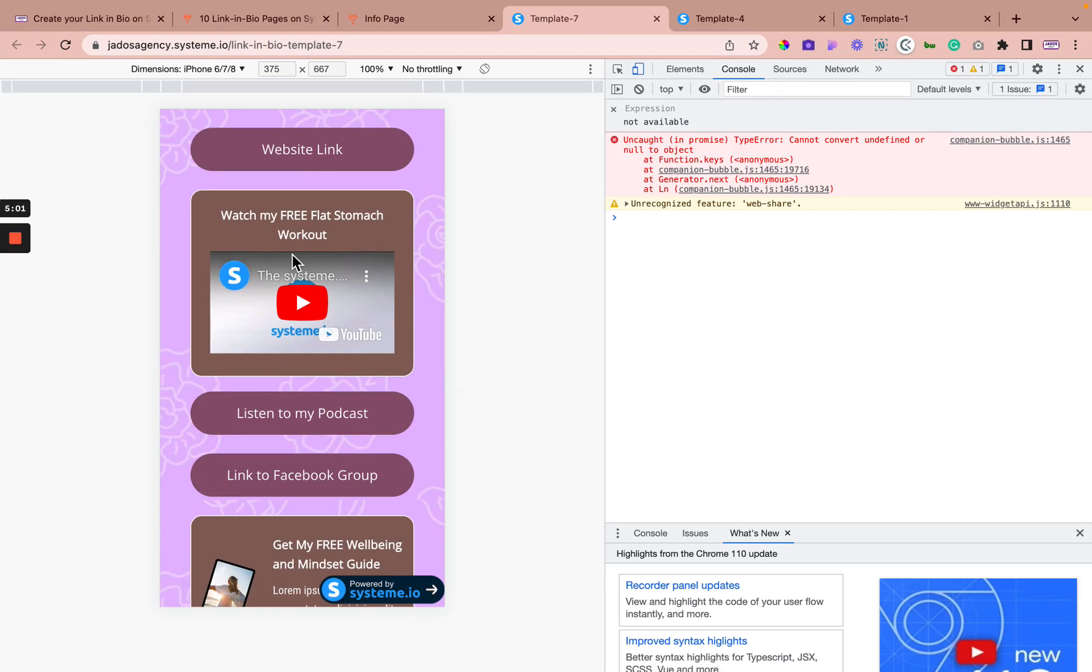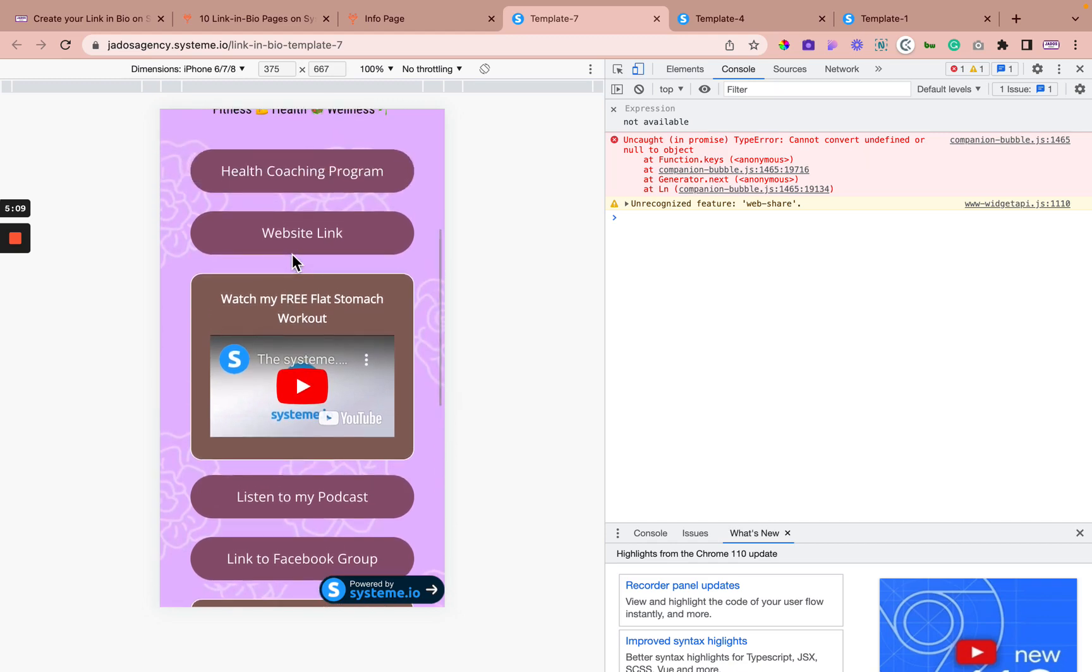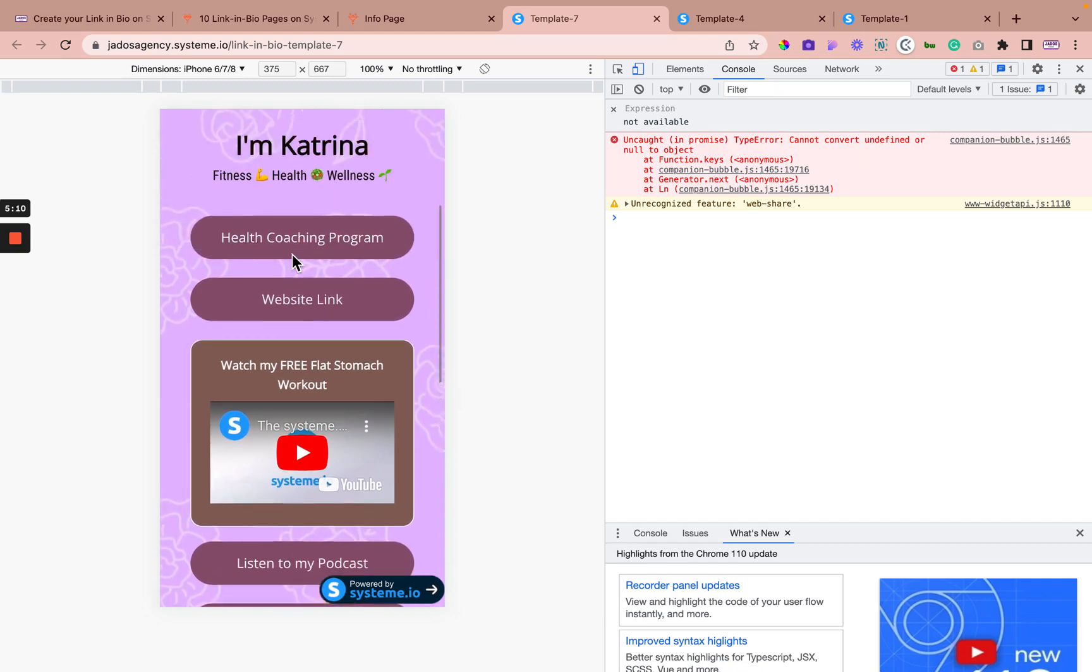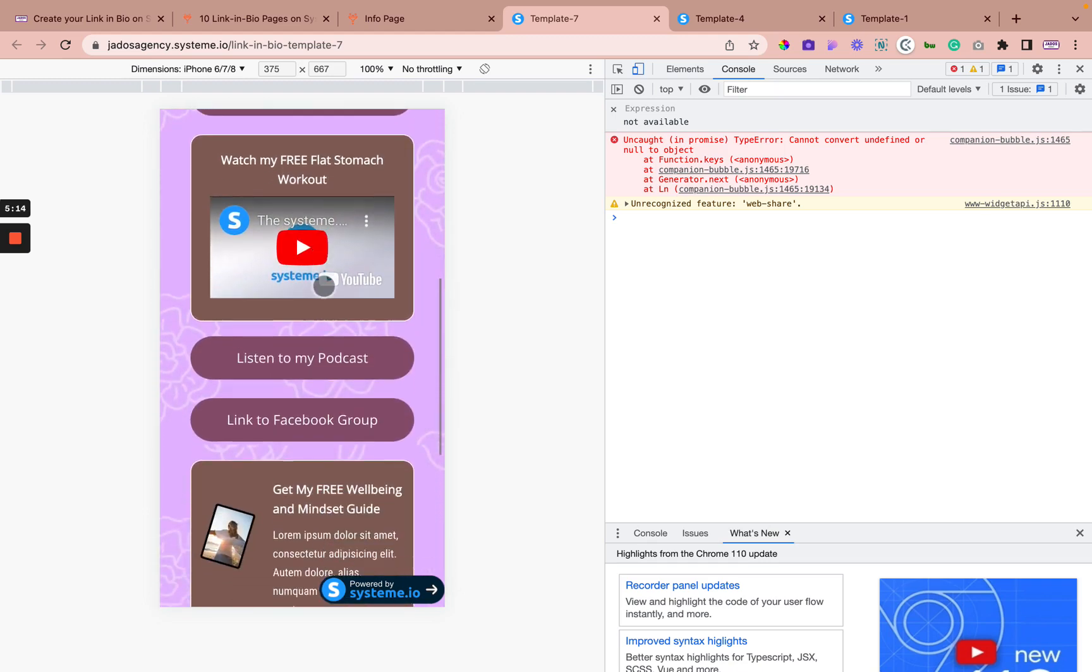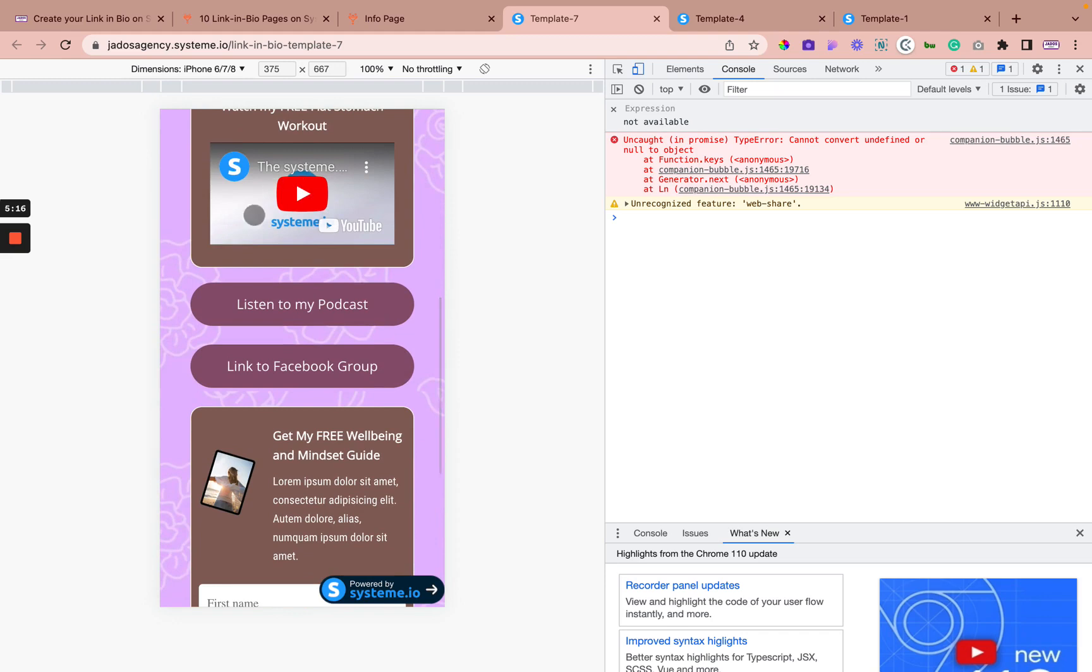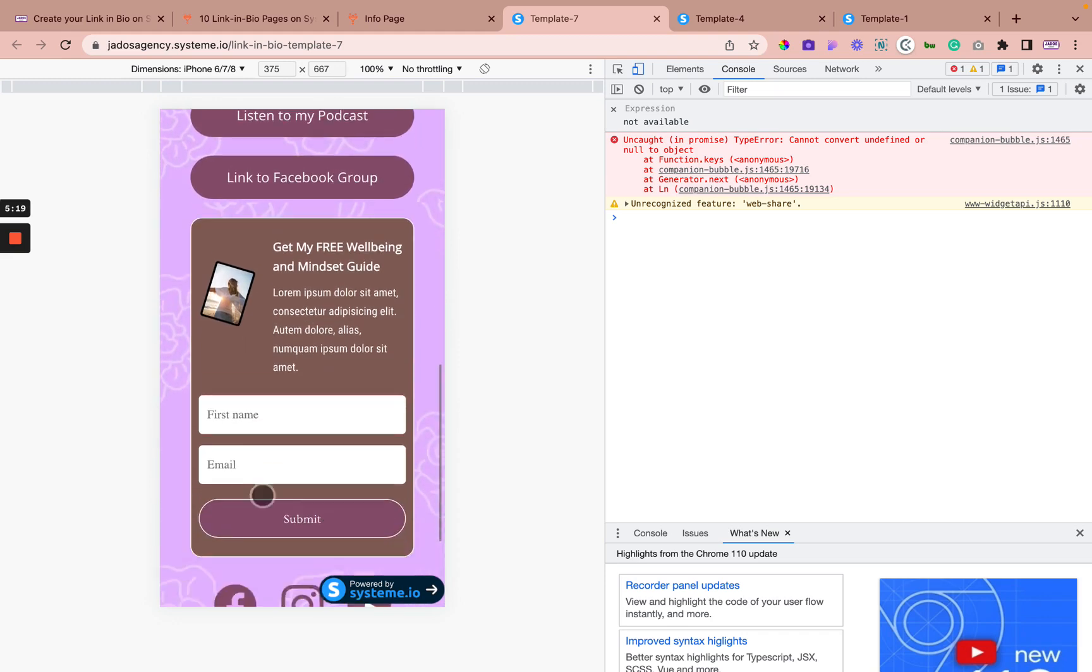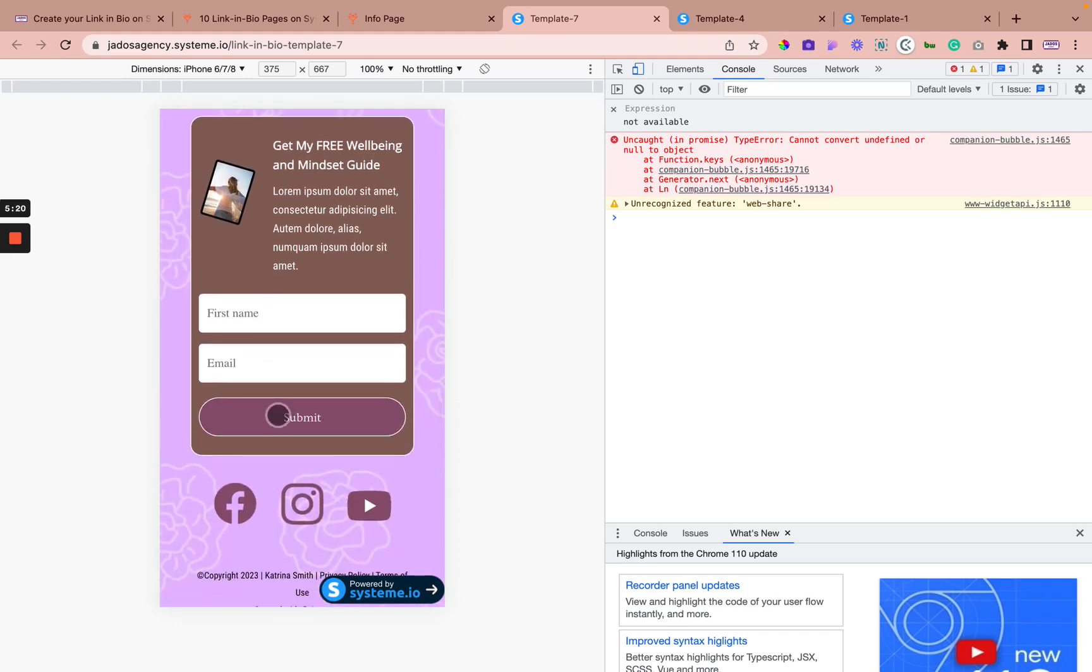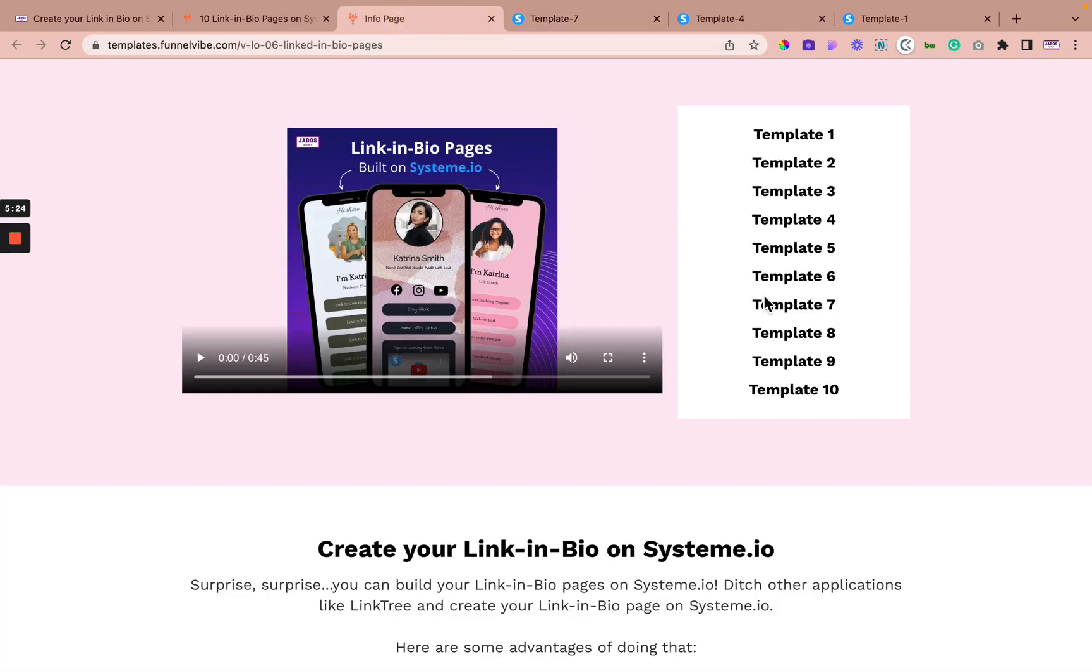And that's the beauty about using System that you already have to create your bio link page. You can use the different elements, as I mentioned earlier on, and change it to suit your colors, your brand identity, you can put in videos. So this link in bio has a video and this has an opt-in. And you can also put your links to your social media.